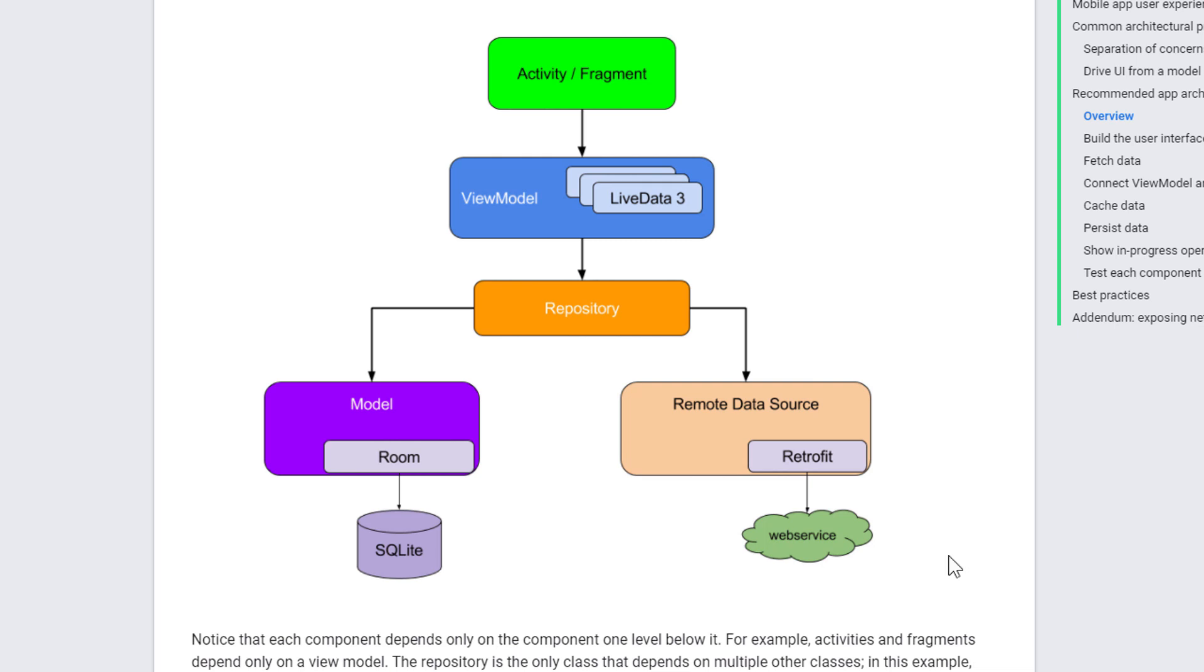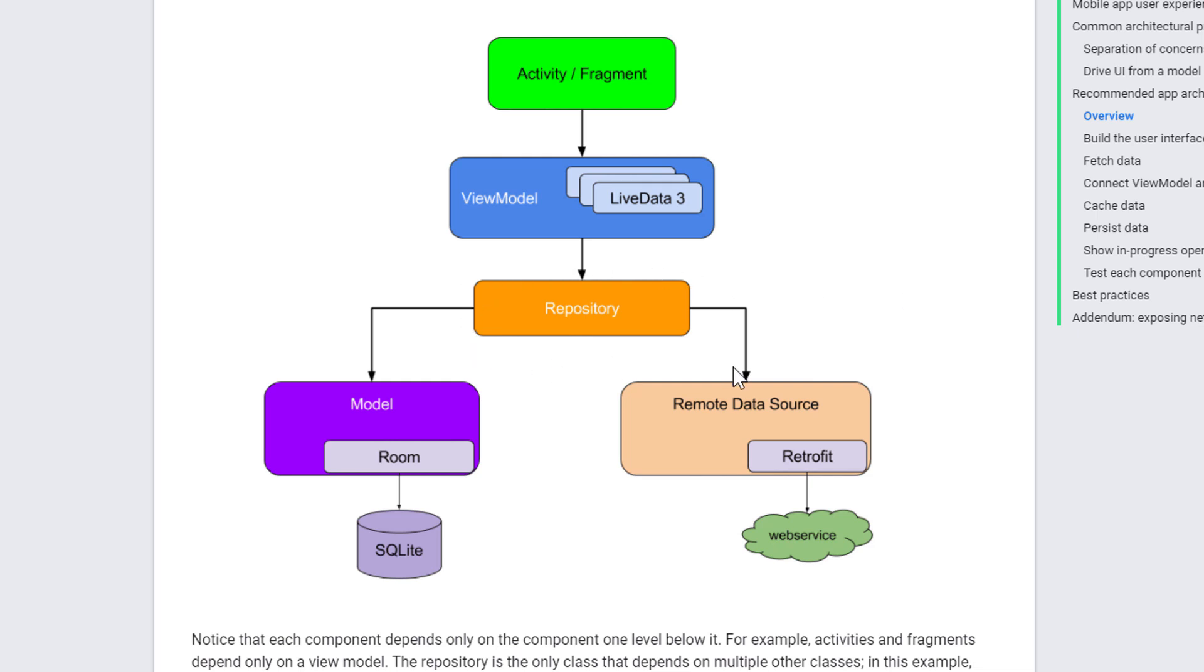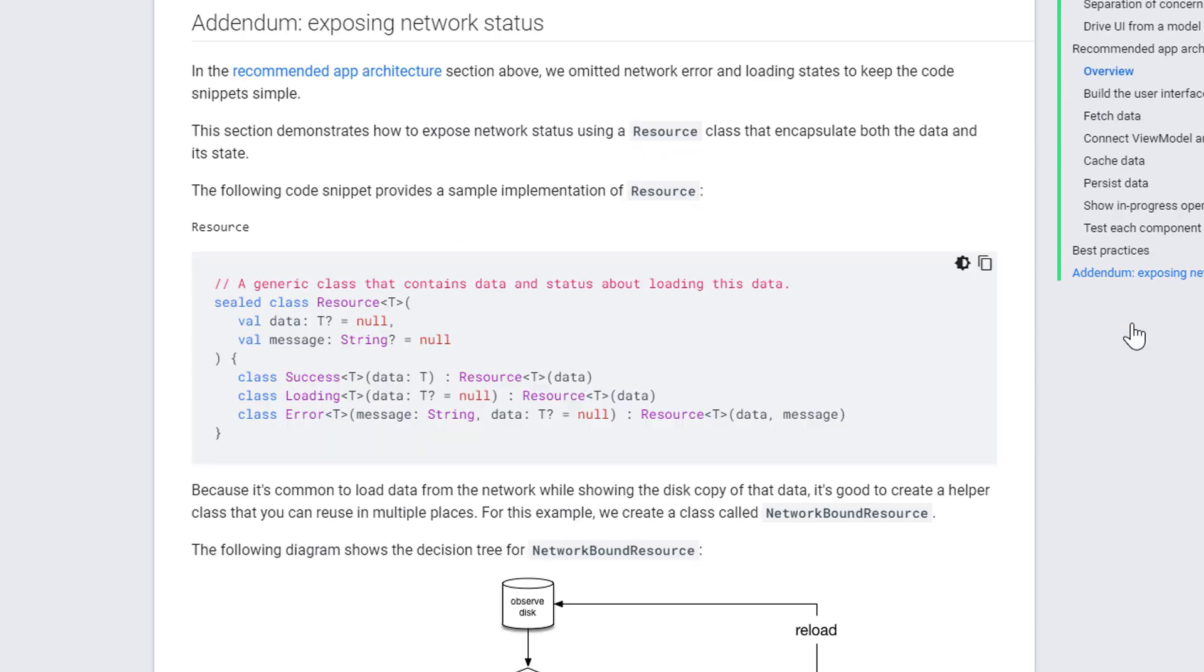And the difference between this video series and the other two is that here we will use both. We will use a database for offline caching. And we will also use Retrofit to make a network request to a REST API. And the repository is the class that's responsible for coordinating these two, for mediating between them. In other words, this is where we will use our network-bound resource because the network-bound resource contains the actual logic that knows how to do this, how to coordinate between these two.